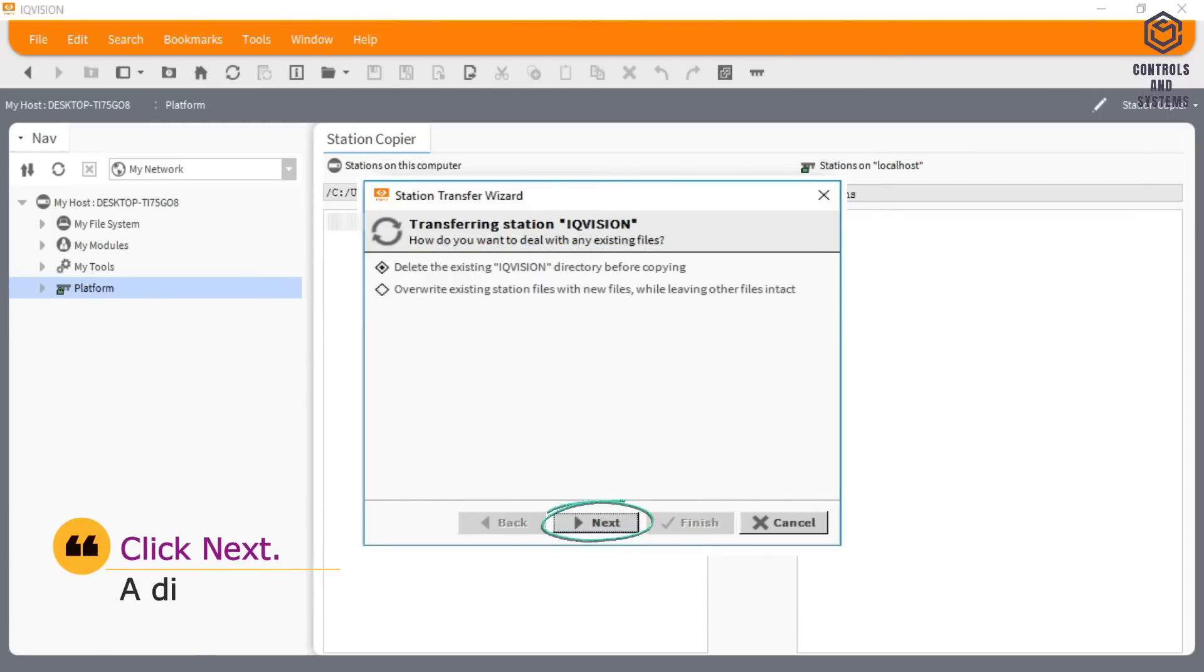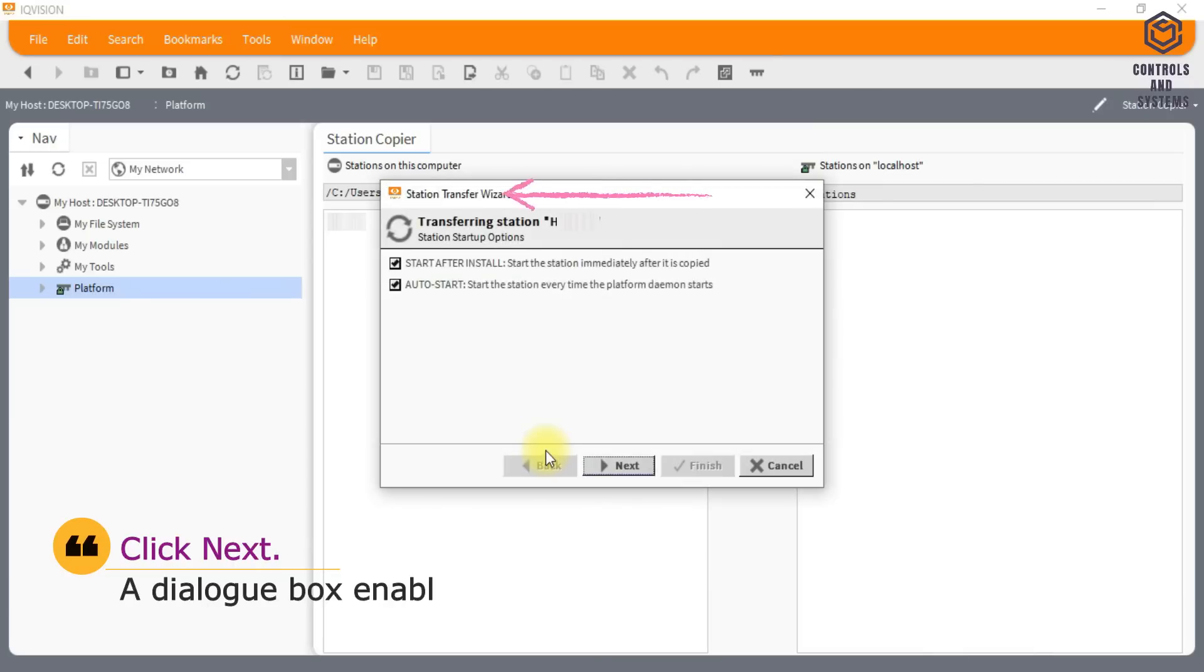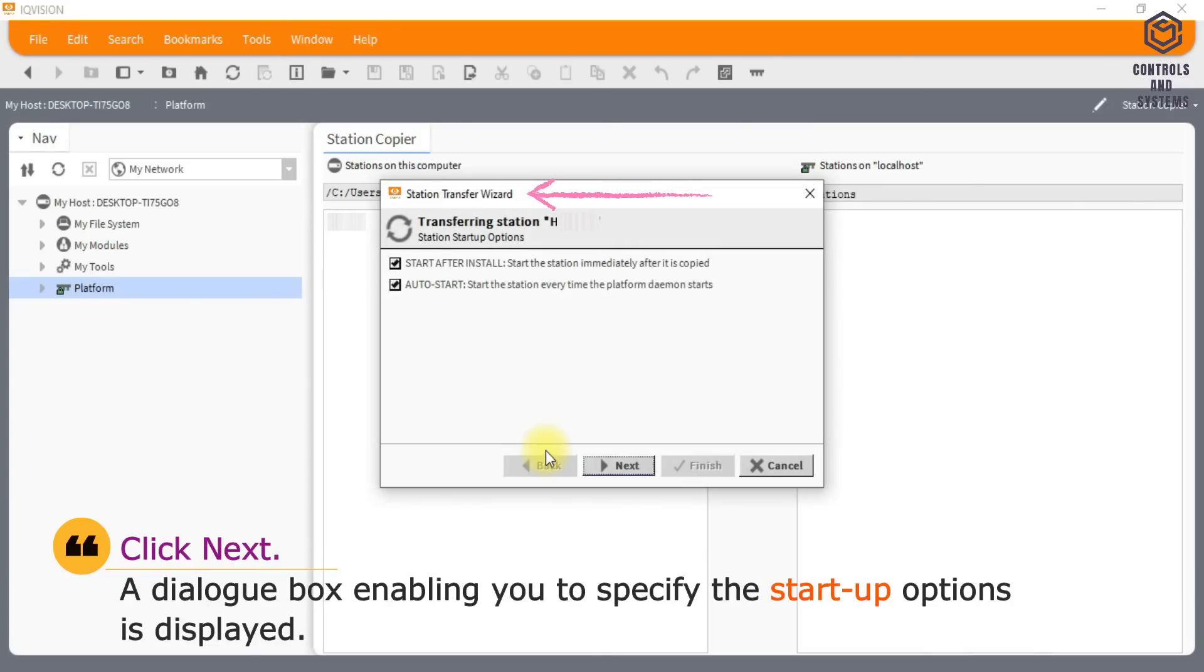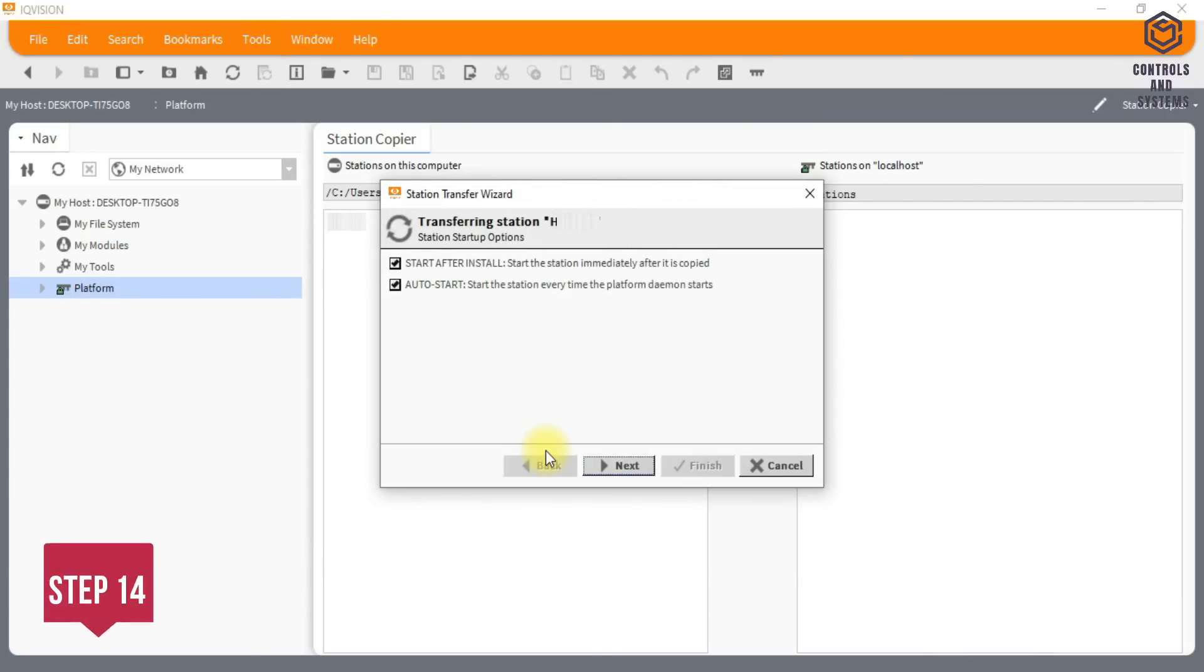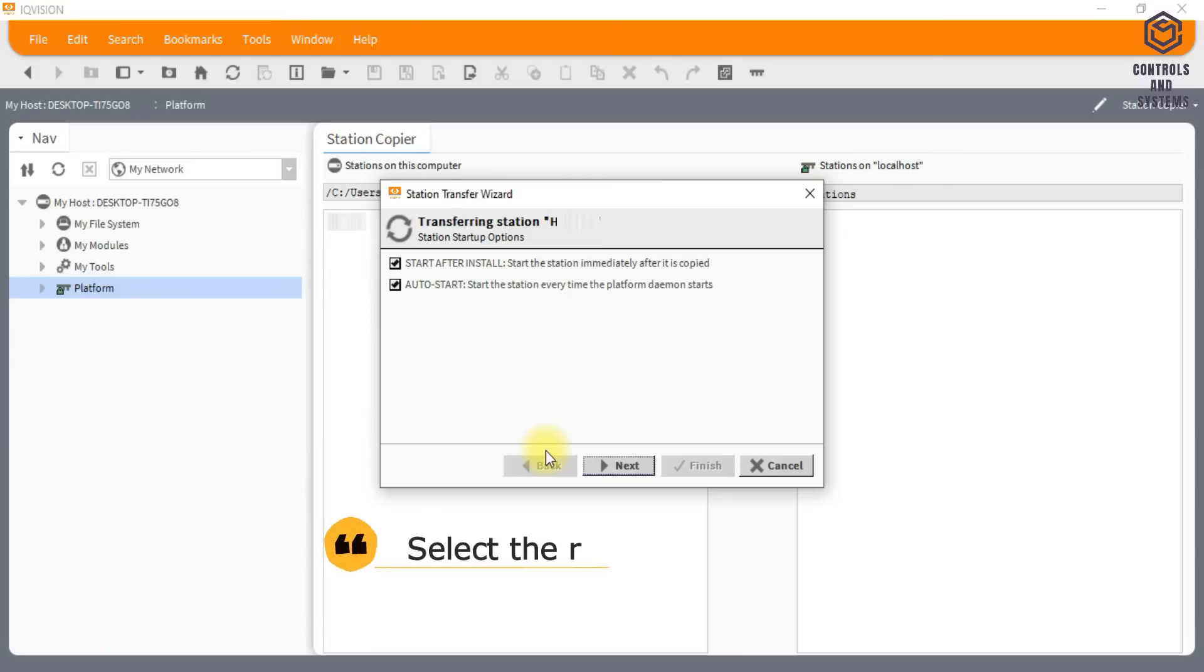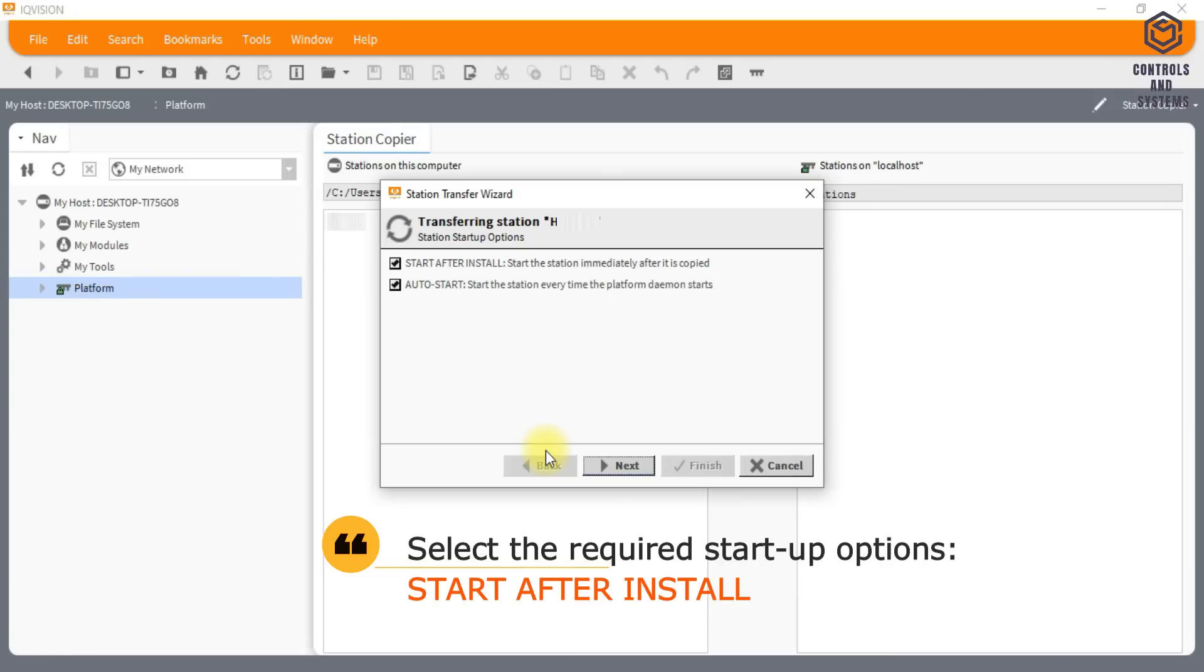Click Next. A dialog box enabling you to specify the startup options is displayed. Select the required startup options, start after install and auto start. Click Next.